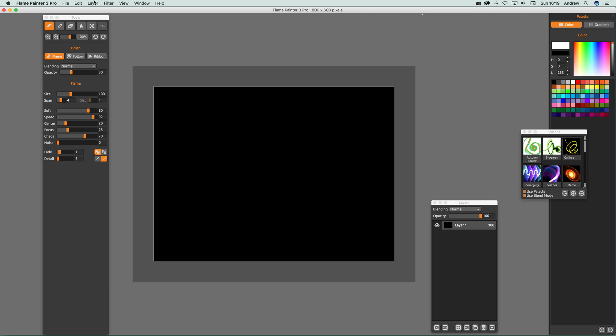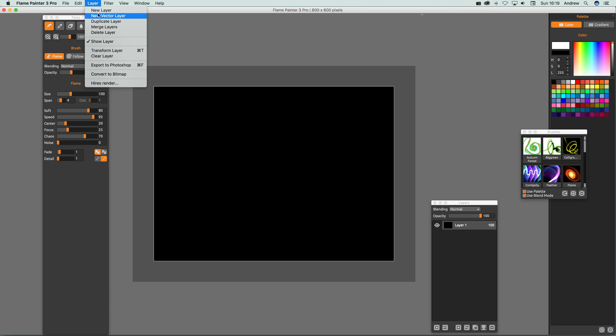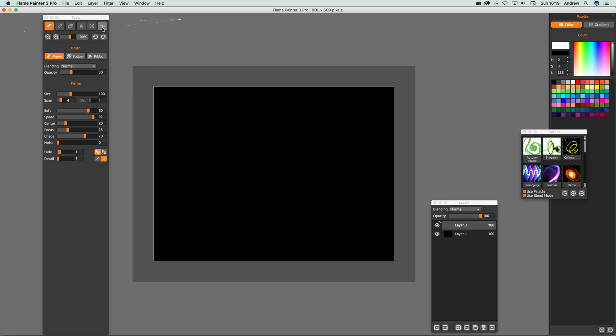The first thing you need is a layer and a new vector layer. Once you've created that, you'll see a little edit vector layer button. At this point, there's nothing to edit, so it's not going to work yet.